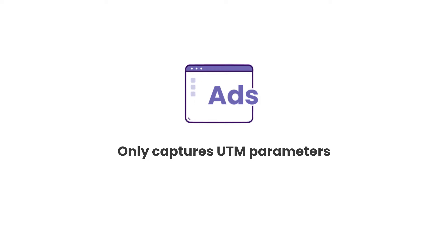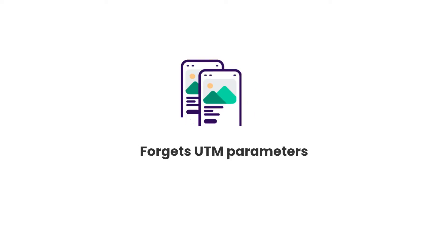The second issue is that it forgets the UTM parameters as people navigate your site. So if someone clicks on one of your ads and lands on your home page and then clicks through to your contact page and completes your form there, the UTM parameters would actually be lost.